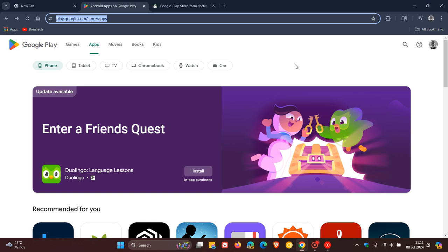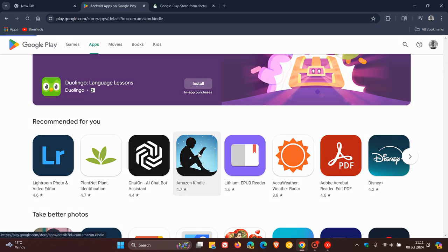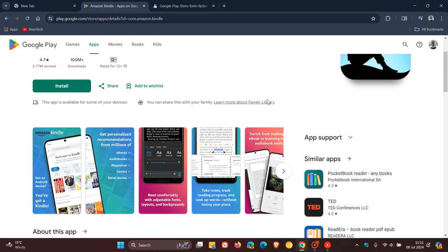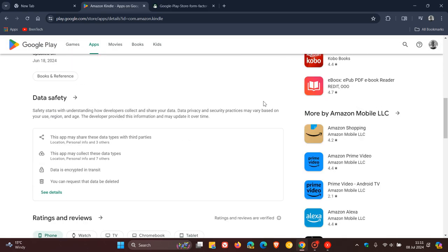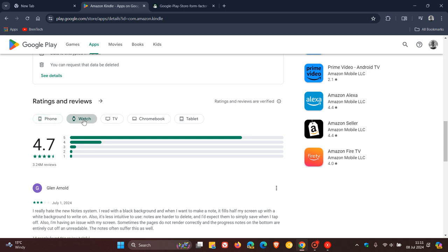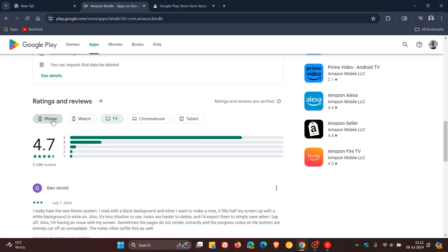Currently if we click on an app, let's just go to Amazon Kindle as an example, and we head down to the ratings and reviews. Currently, the app listing is only available on the actual main page. So for phone, it's got a 4.7 rating. For watch, it's got a 3.8. TV, 4.2. So you get the general idea.